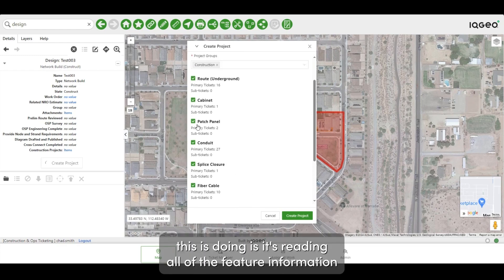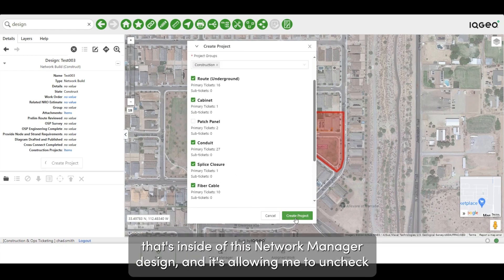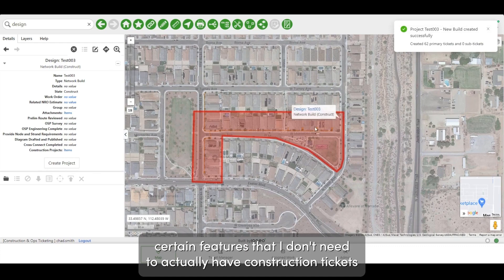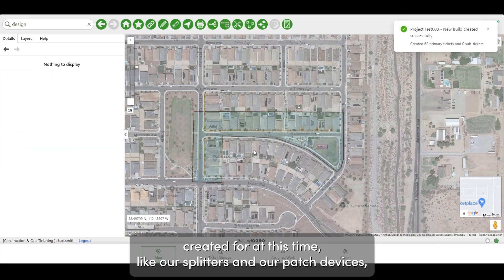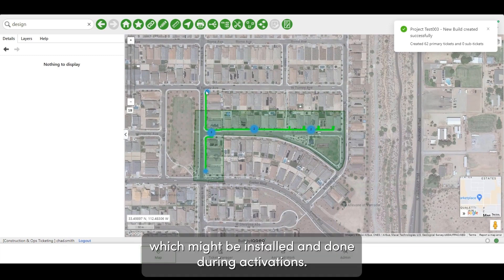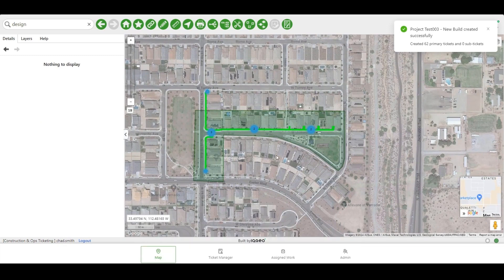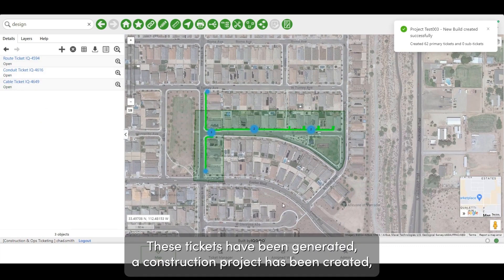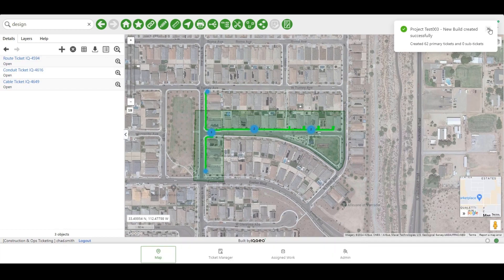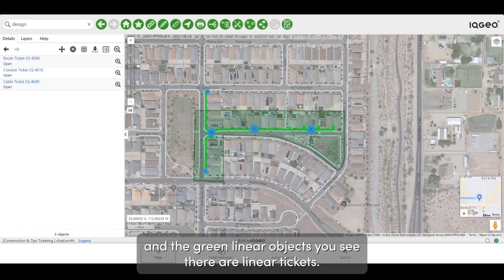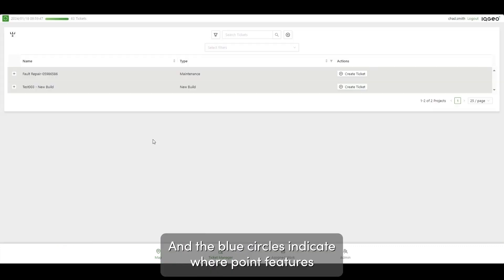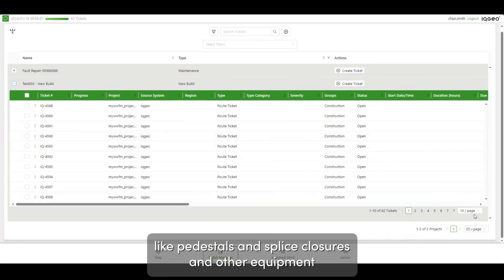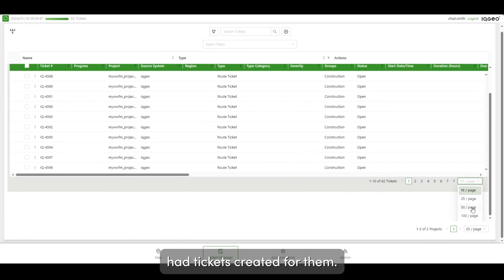What this does is read all of the feature information inside this Network Manager design, allowing me to uncheck certain features that I don't need construction tickets created for at this time — like splitters and patch devices, which might be installed during activations. After refreshing, the tickets have been generated and a construction project has been created. The green linear objects are linear tickets, and the blue circles indicate where point features like pedestals, splice closures, and other equipment had tickets created for them.